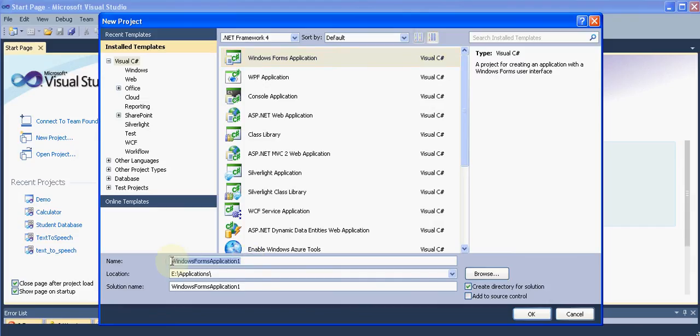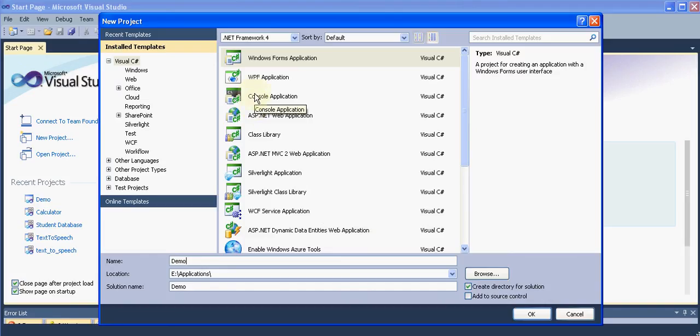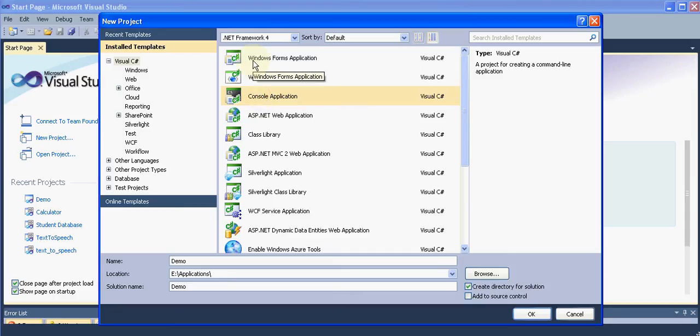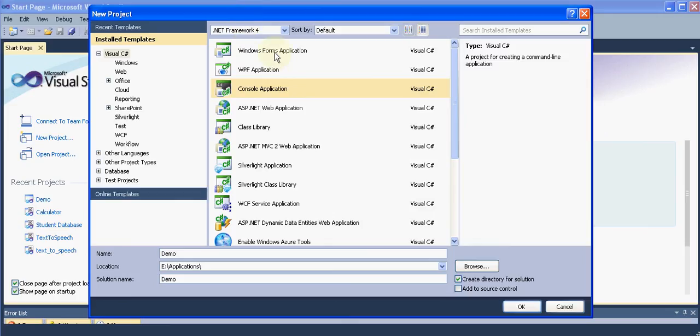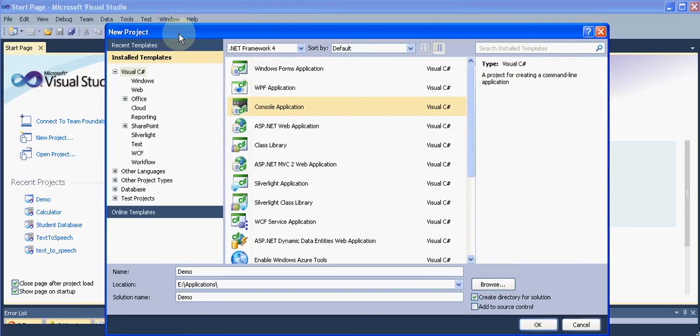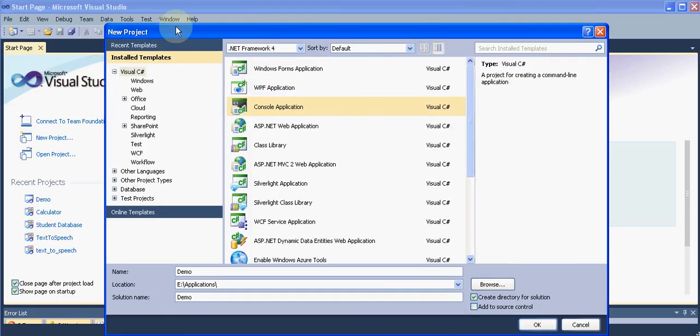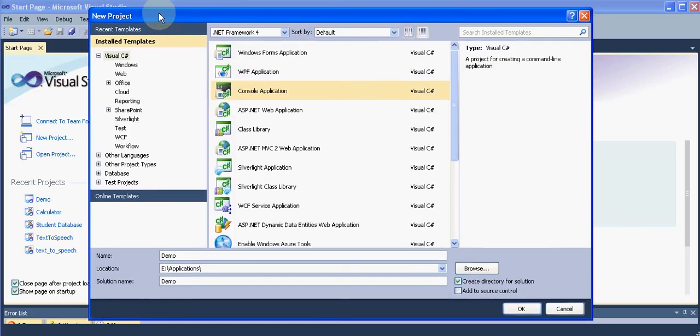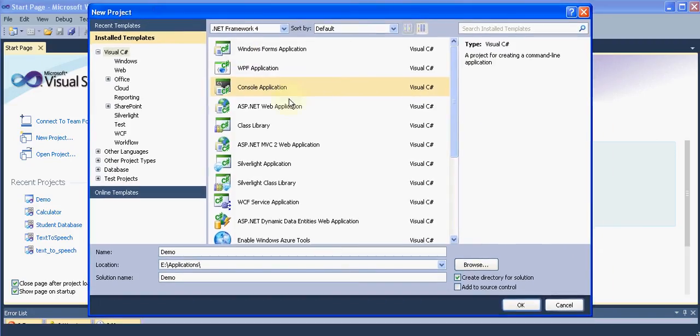Basically we will be starting everything with the console application but we will be focusing more on desktop applications, so we'll start from the Windows Forms application. The console applications are more basic type of applications which are like DOS with the black screen. The forms application is what you see - this Visual Studio is also an example of a forms application. So we are going to create something like this.